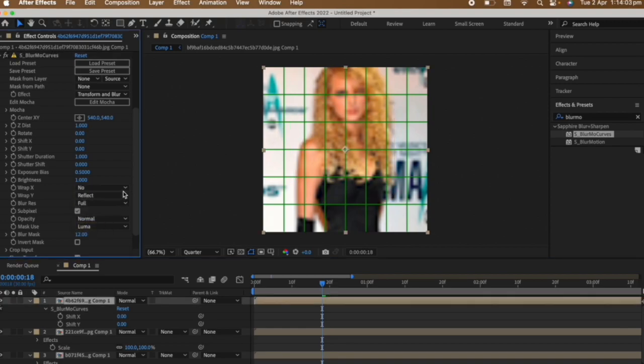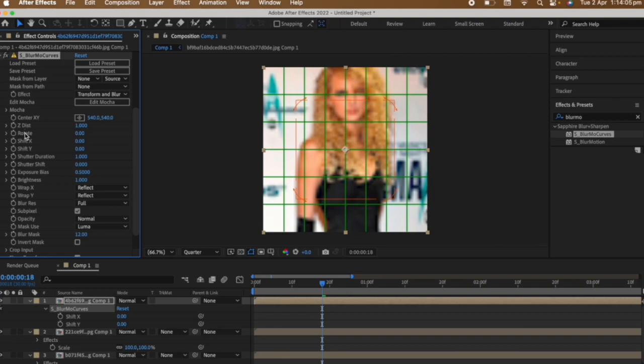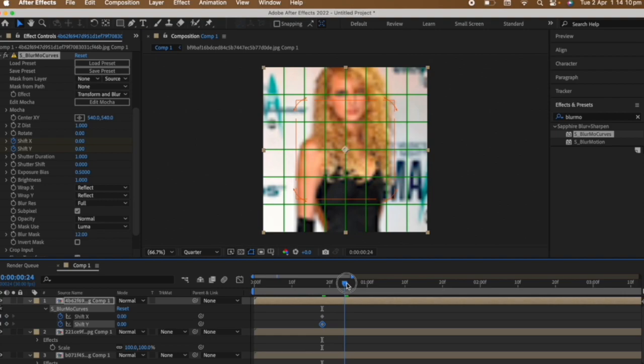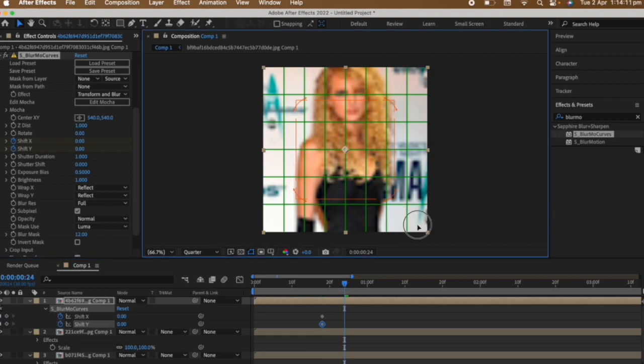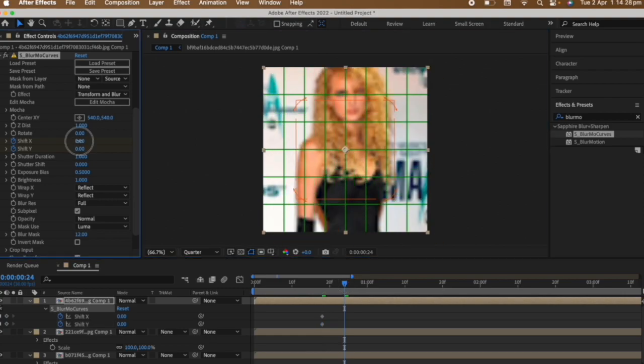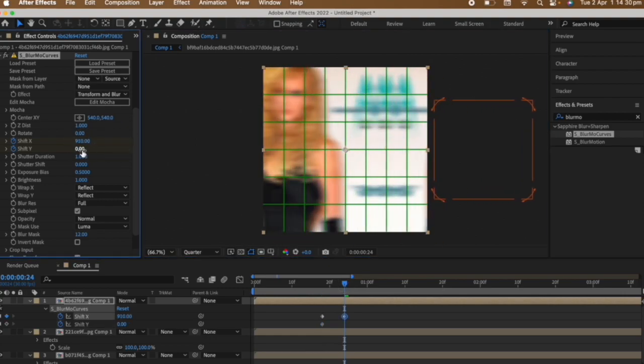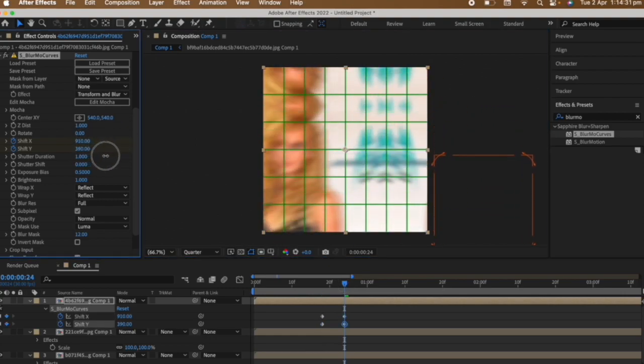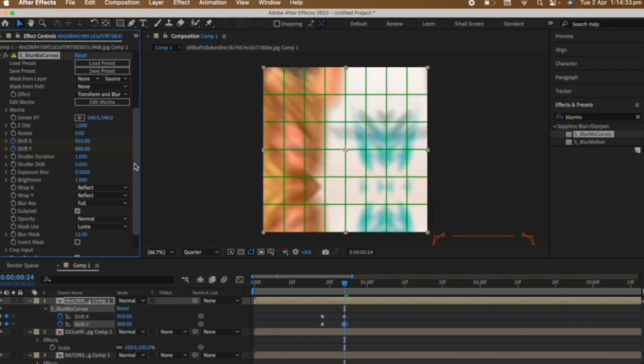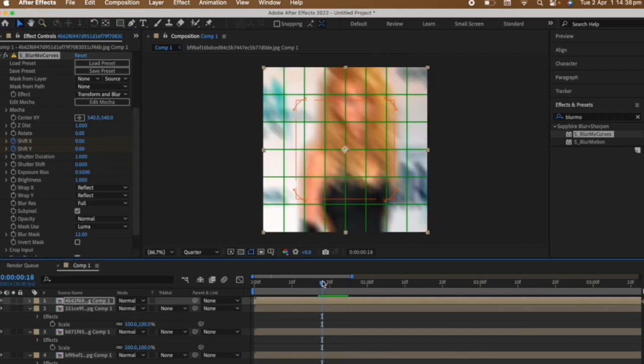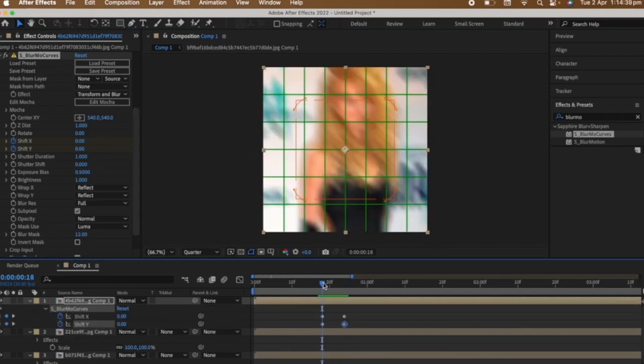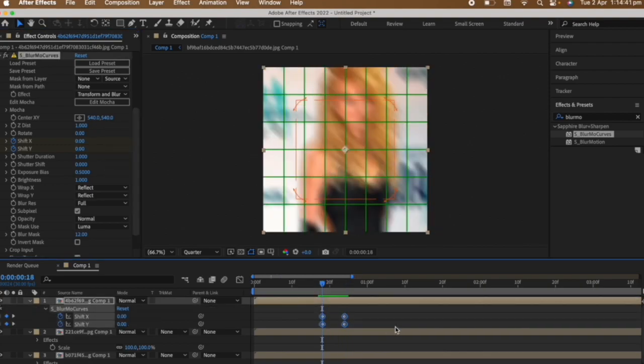Click the stopwatches in front of Shift X and Shift Y. Go a few frames after and increase the Shift X and Shift Y so it's diagonally displaced. Press U on your keyboard, select all of the keyframes and easy ease them.